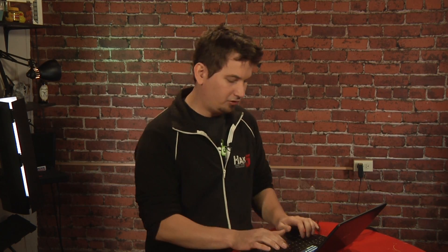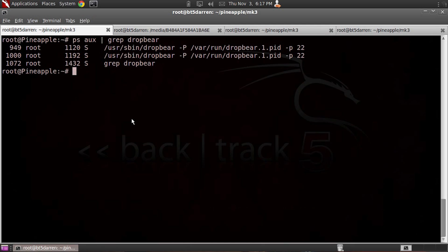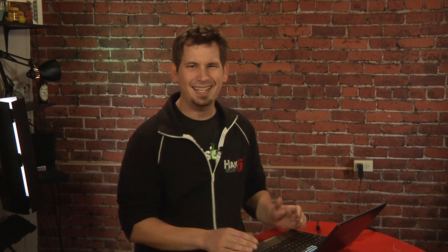It's time once again for the nibble. This week, Cy Holm wrote in with a great tip on how to exclude grep from your grep. If you're doing ps-aux to find a process and you're grepping for, say, dropbear, you'll see that grep dropbear itself is listed. You don't really care about that. You could pipe again to grep with a -v grep, but then it gets really hairy, especially when you're trying to use something like ngrep.